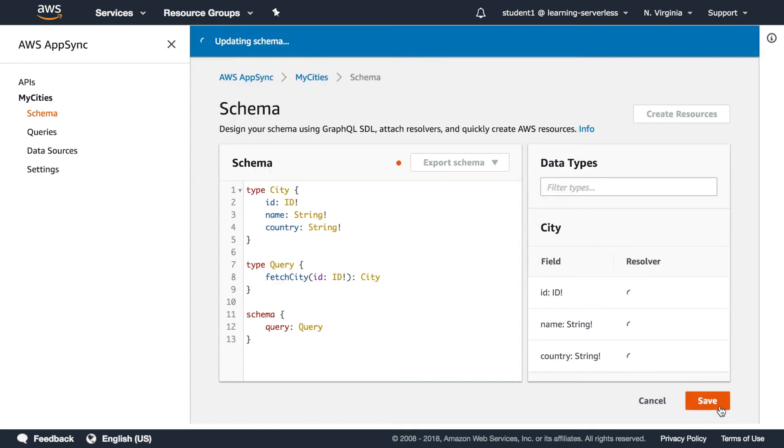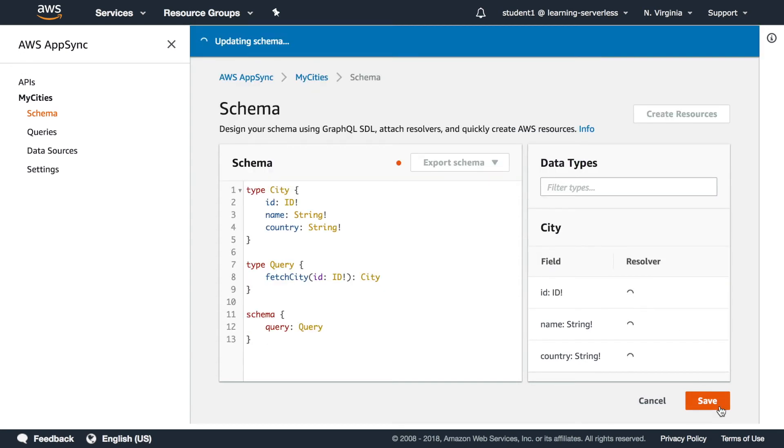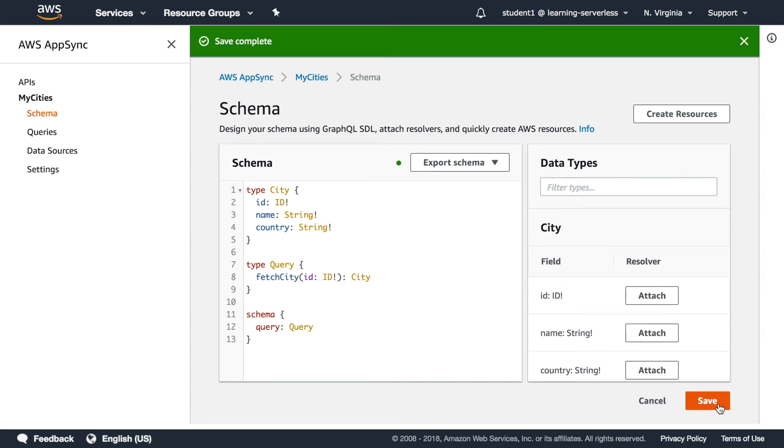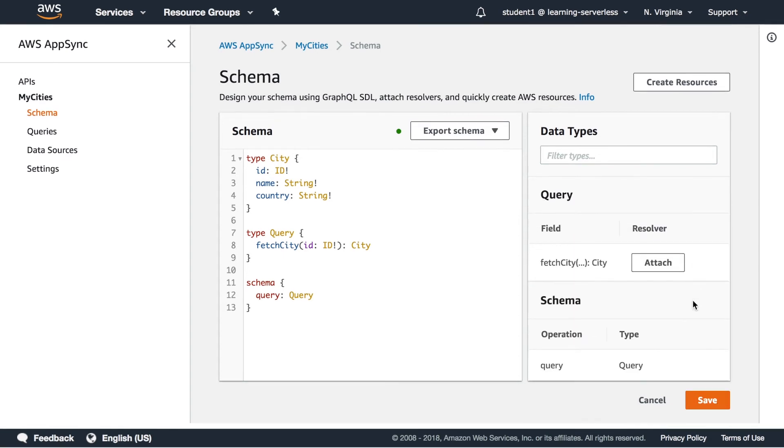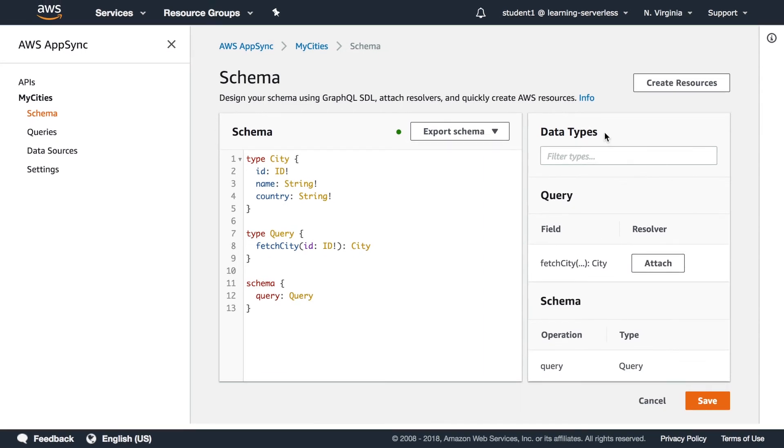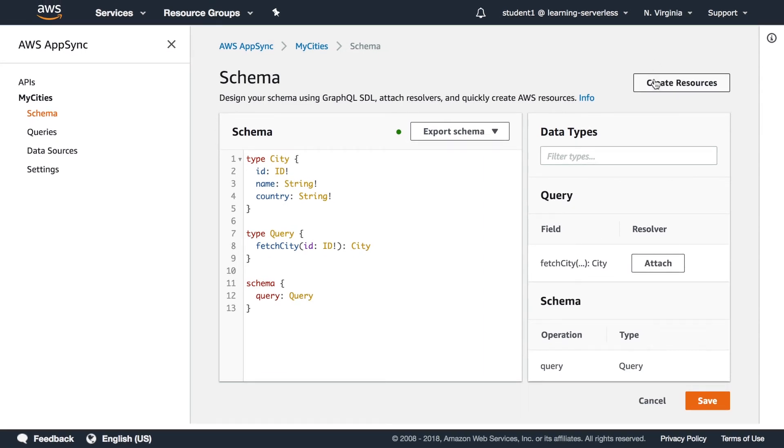So now we save it and when we save it after everything is completed we have a button on the top that says create resources and that will create us the Dynamo tables for example in this case everything automatically so we don't need to do it ourselves.